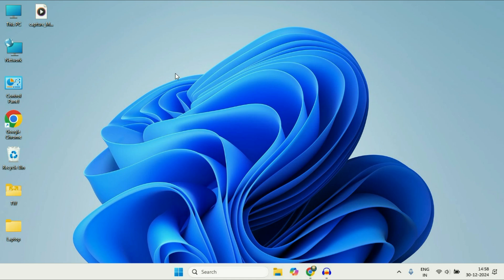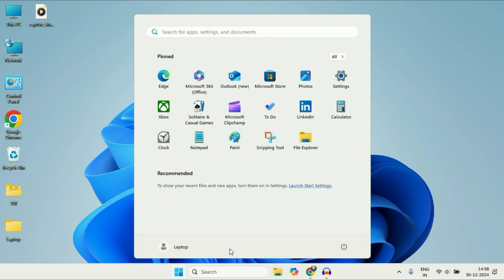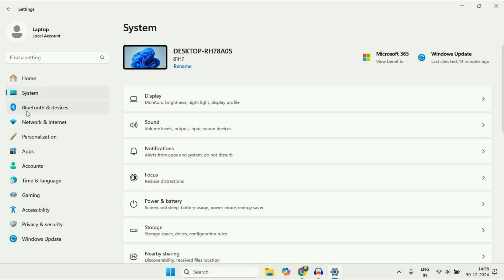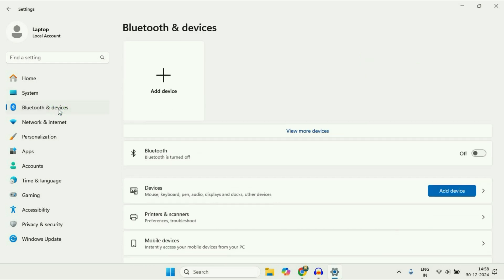Let's start with our first method. First, click on this Windows icon, then click on this Settings option. After that, on the left side, click on this option: Bluetooth and Devices.